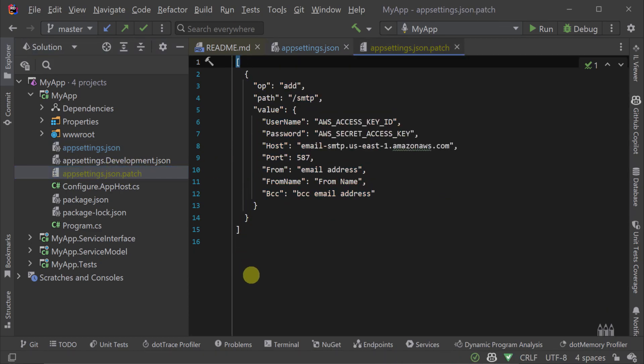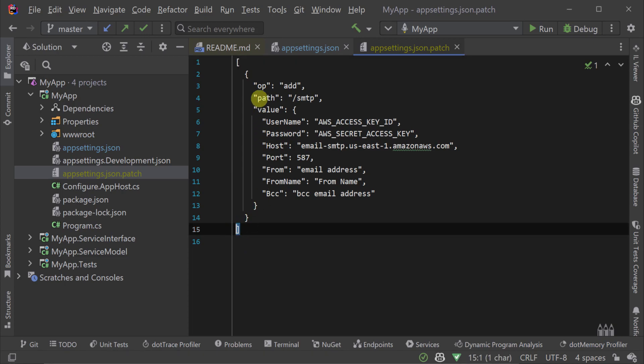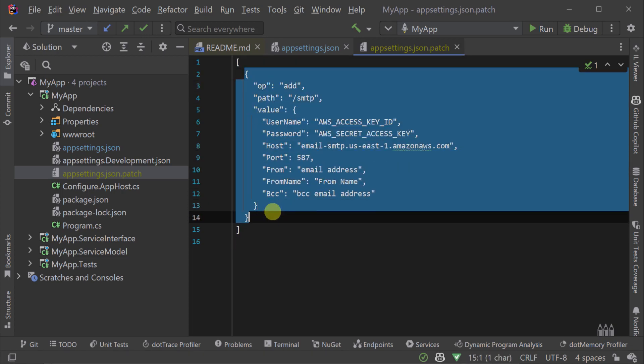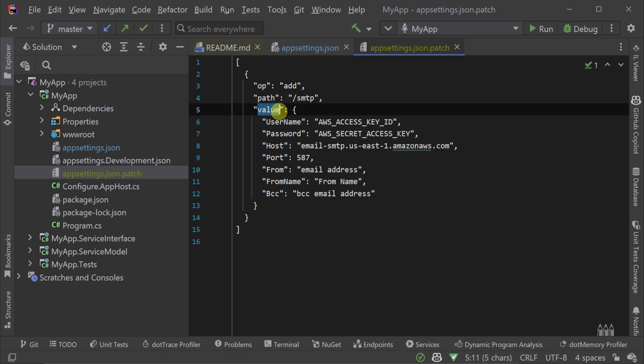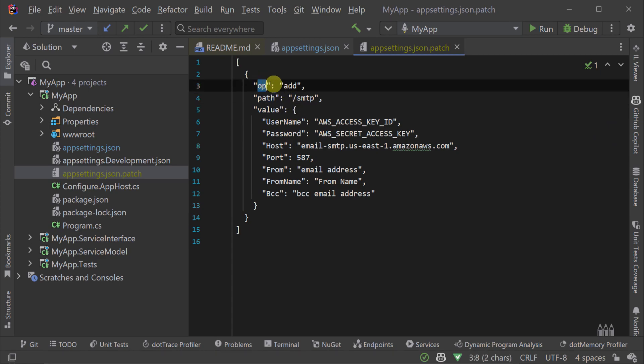Looking at our JSON patch file we can see that it's an array with an object that represents each operation. Each operation object is made up of three properties: the op property, the path property, and the value property.